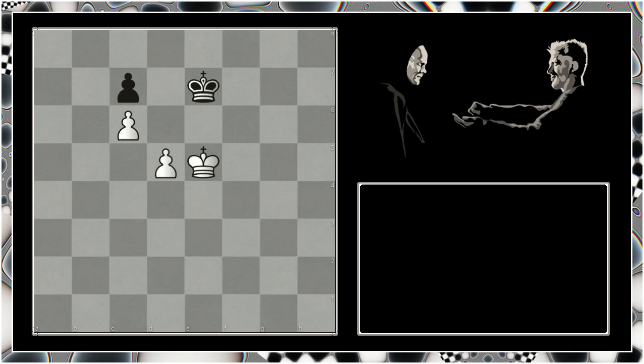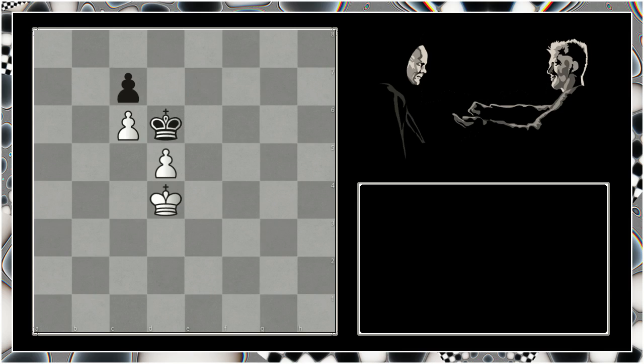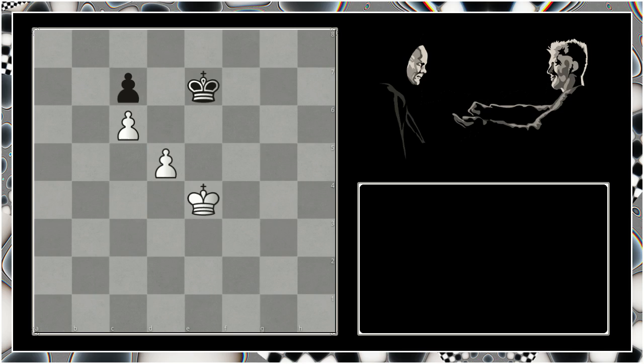So we begin with king to d4. Our opponent comes to d6, we use this little triangle maneuver, the king goes back to e7, and we play king e5 and we have reached the exact same position with our opponent to move.